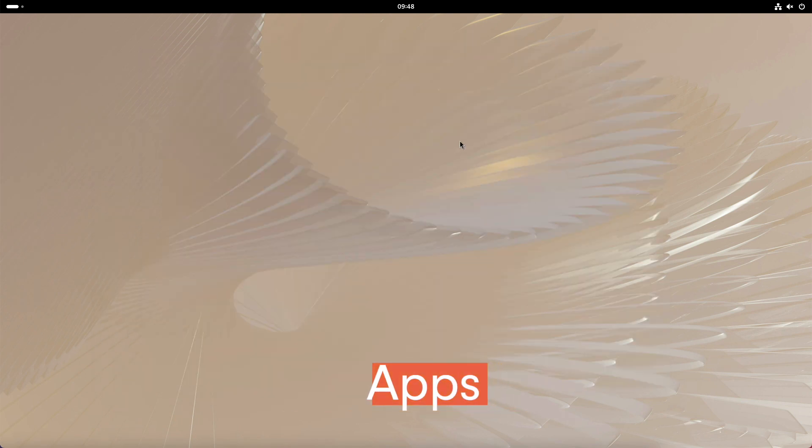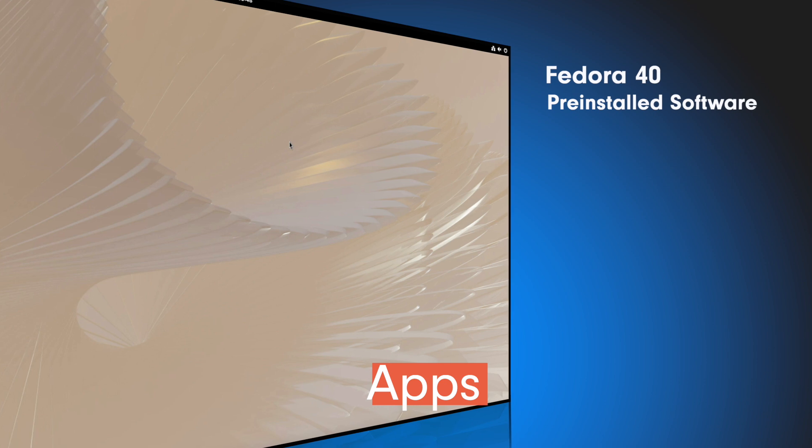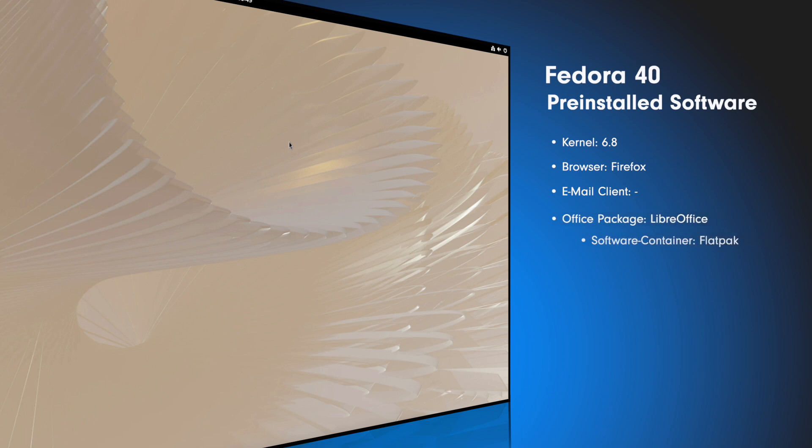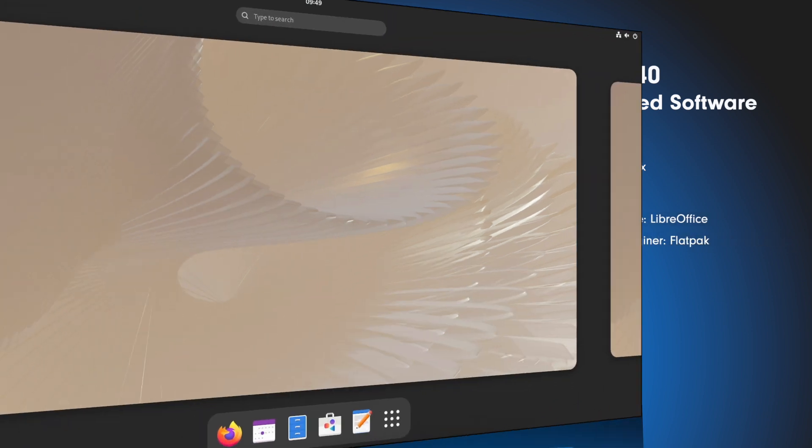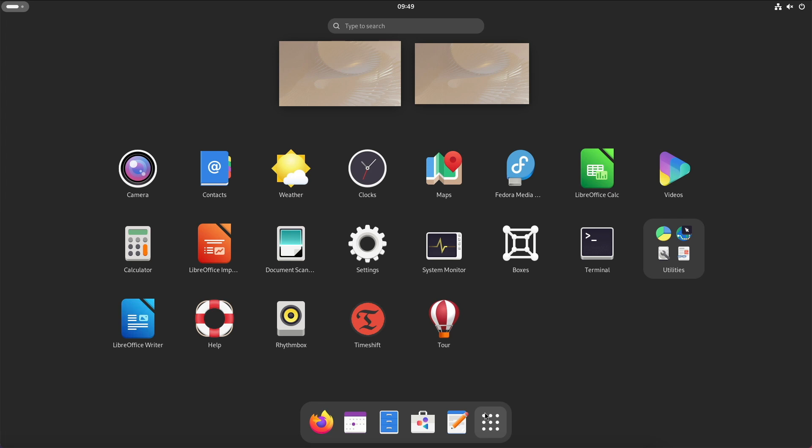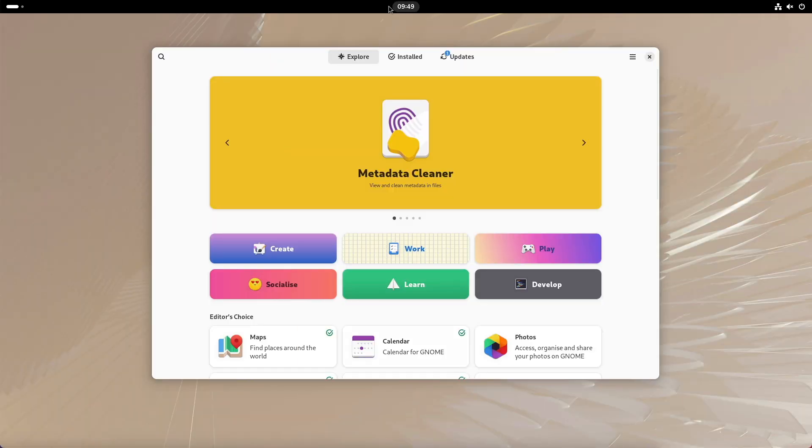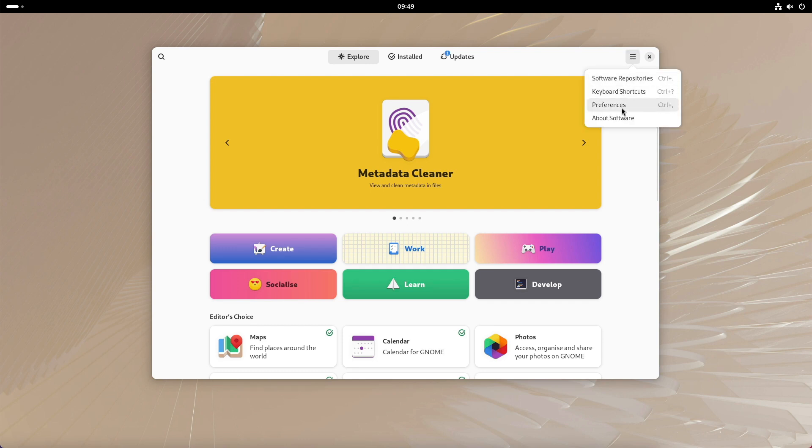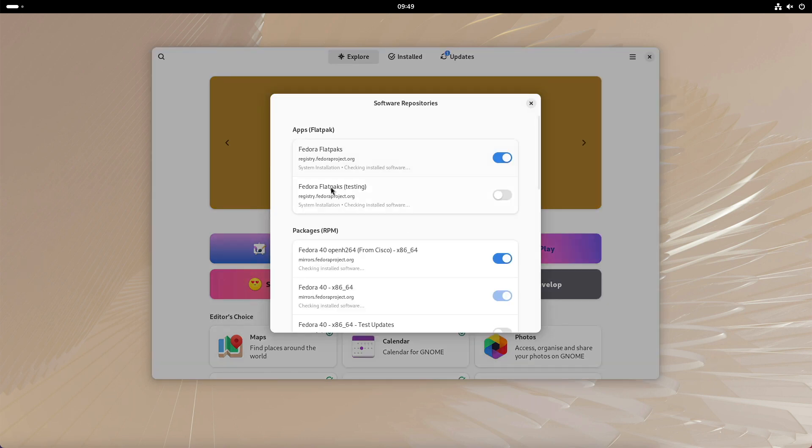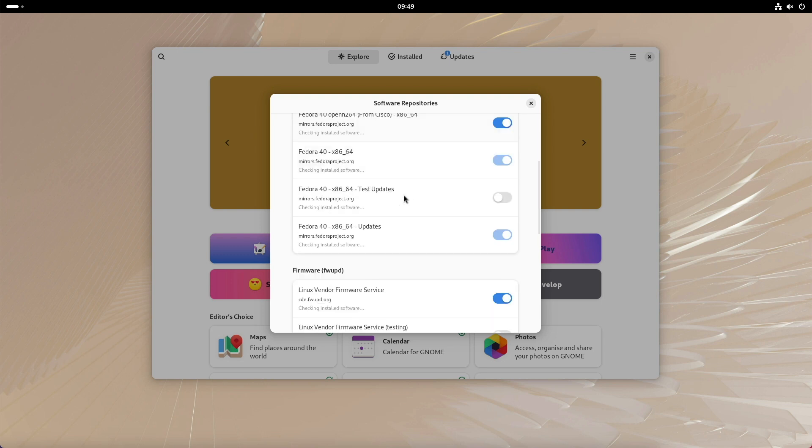And now let's come to the preinstalled software. We have Linux kernel 6.8, as browser there is Firefox, as email client there is nothing preinstalled, as office package there is LibreOffice, and as software container we have Flatpak. Fedora relies on a minimalistic software stack which has proven itself over many versions. The basic idea is clear: the operating system offers the essentials and the users decide for themselves which other apps they want to install. The GNOME software center serves as a central point of contact and offers a wide range of applications for everyday use.